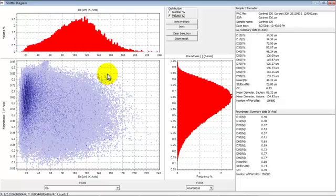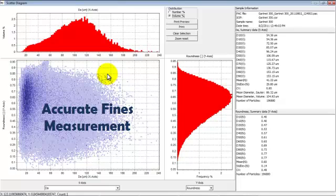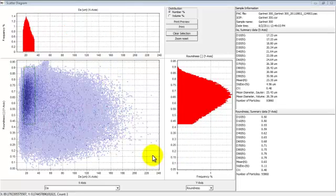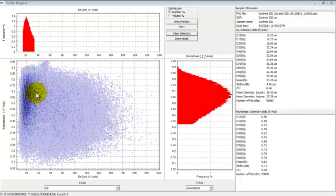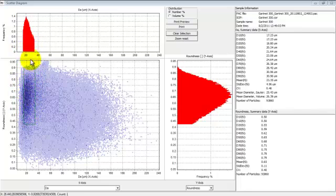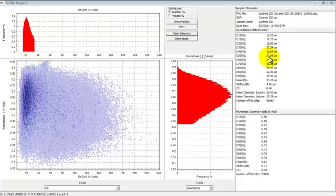Volume distributions are reported by traditional sizing techniques. One of the many features of image analysis is accurate fines measurement when viewed in the number distribution. A very significant advantage of image analysis is the ability to isolate an area of the scattergram. So we've isolated this area of the scattergram down in the fines mode of the number distribution for area equivalent diameter. When we did that, all of the summary data changed to represent only the particles within this area of the scattergram, and the d50 value for the area equivalent diameter decreased from 29 microns to 23 microns.